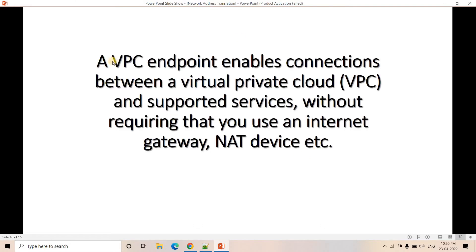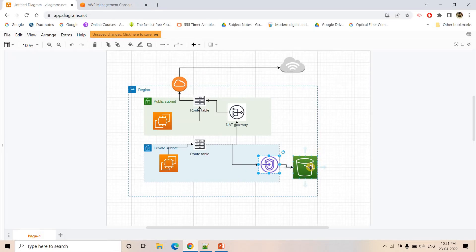That's the VPC endpoint definition: a VPC endpoint enables connection between a Virtual Private Cloud and supported services like S3 and DynamoDB — which are actually accessible via HTTP internet connection — using a private network, without requiring an internet gateway or NAT service. You can use this VPC endpoint to connect your VPC and different supported services. One condition is that the services you want to access, like S3 or DynamoDB, should be present in the same region where your VPC is.